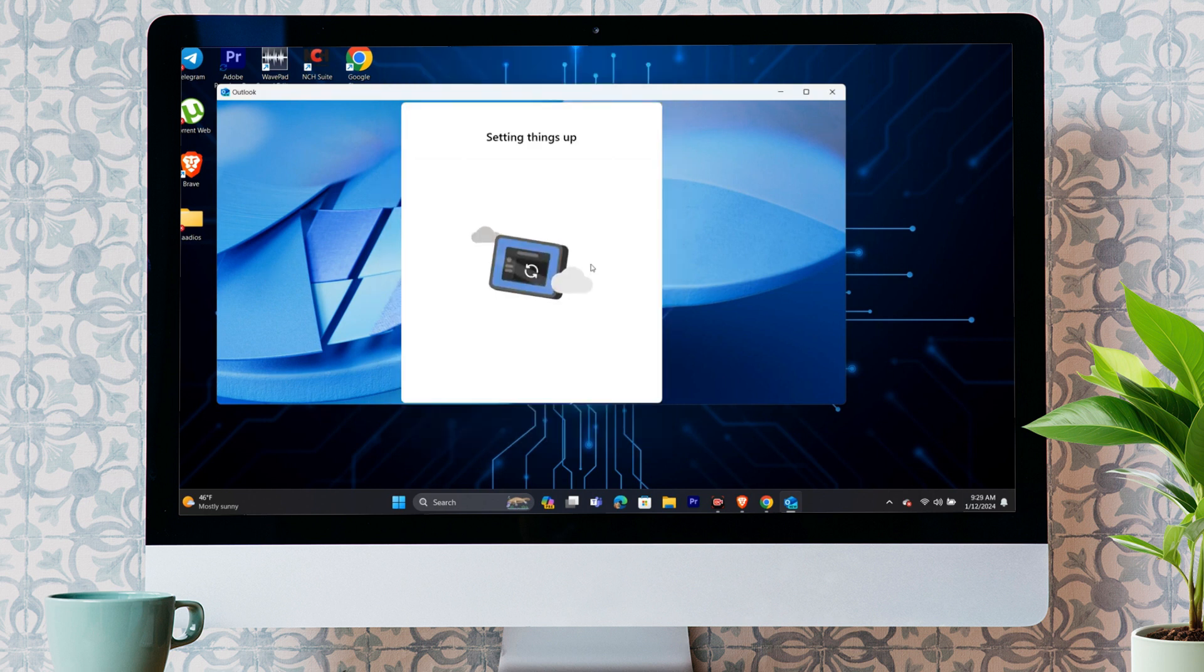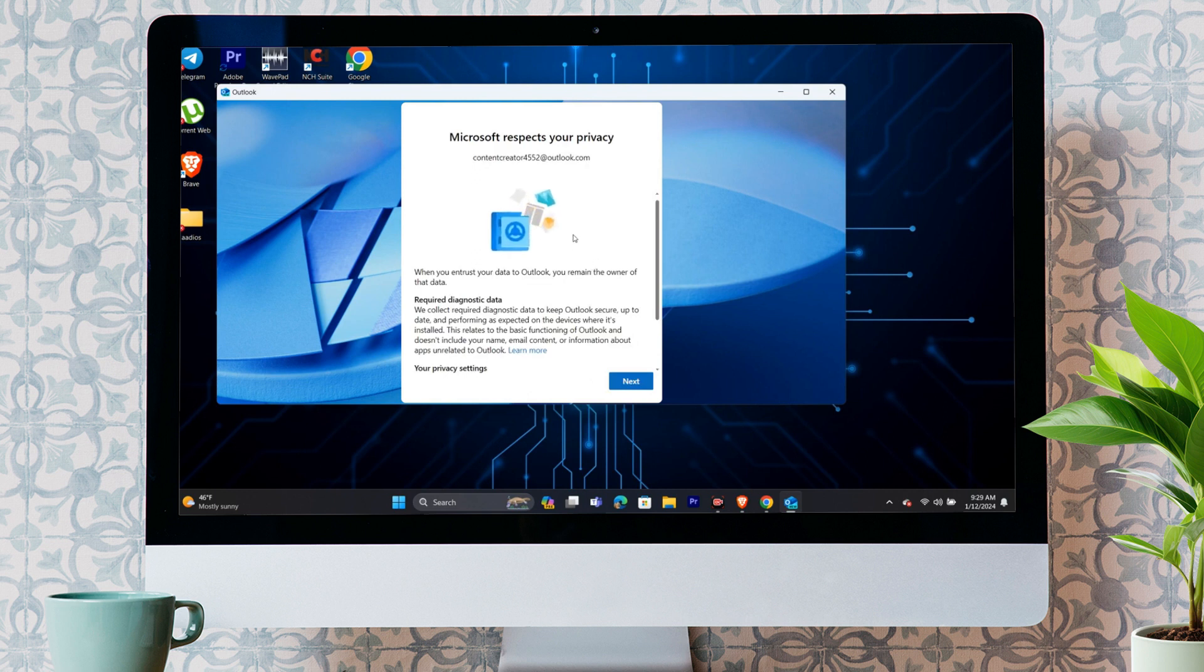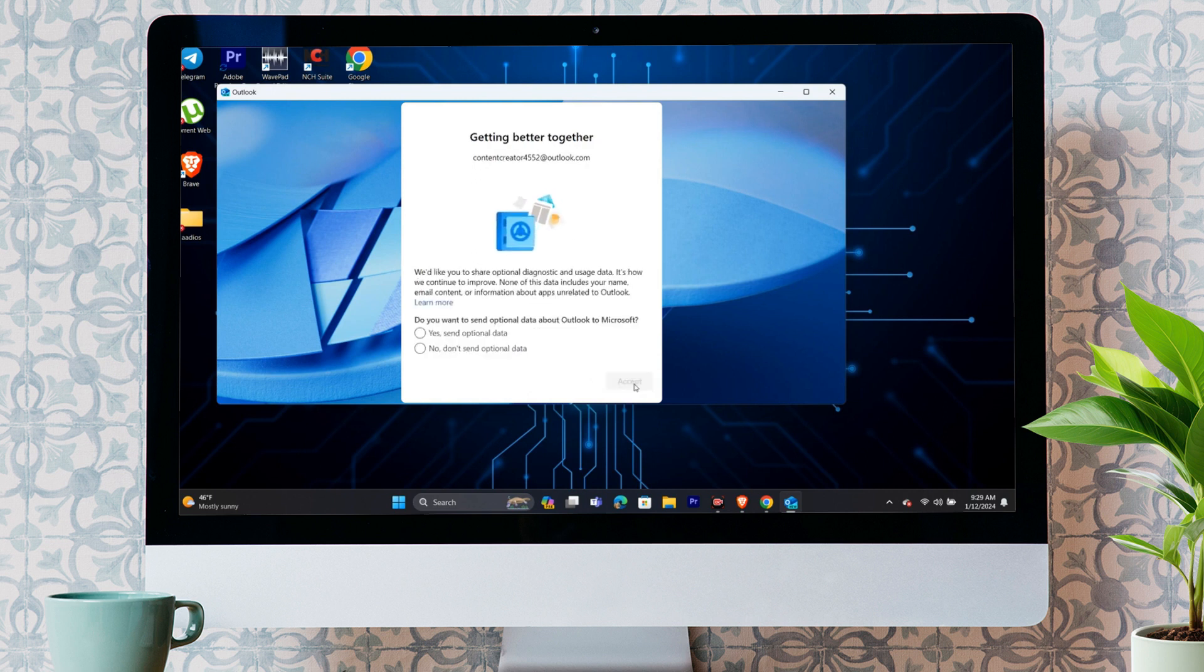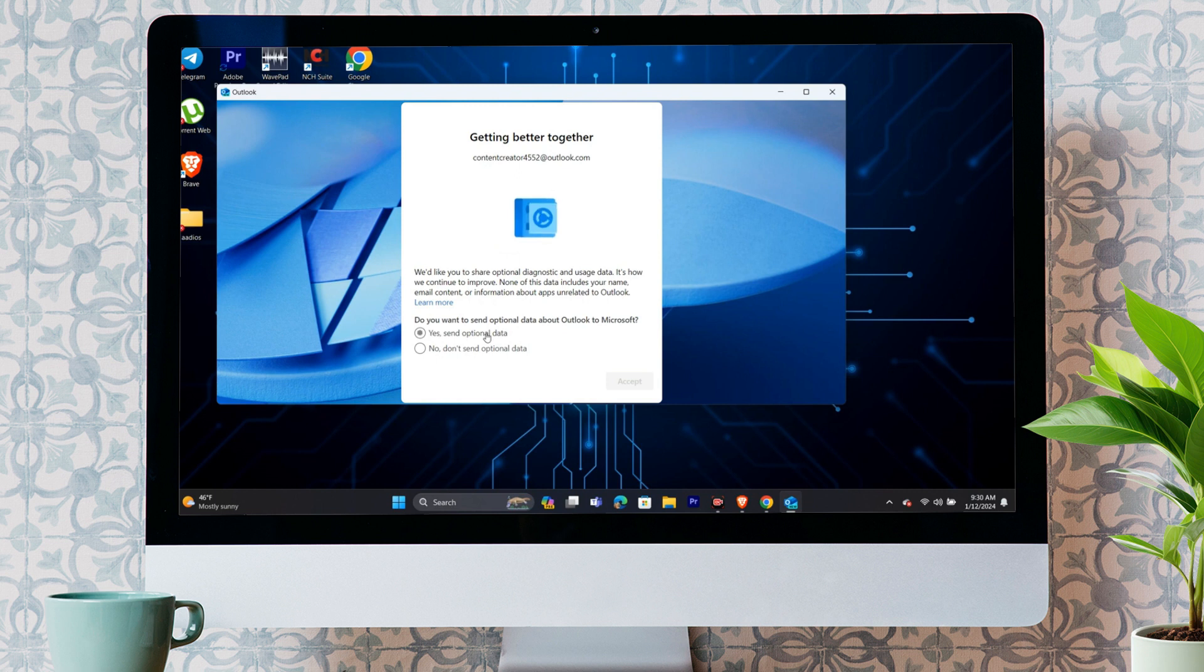You simply have to click on next here. And after that, you can choose yes, send optional data or no, don't send optional data. And after choosing the suitable option here, just click on accept and then continue.